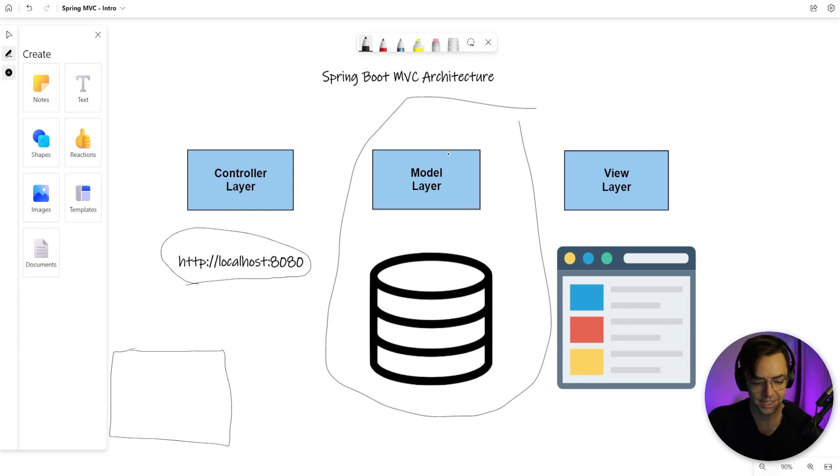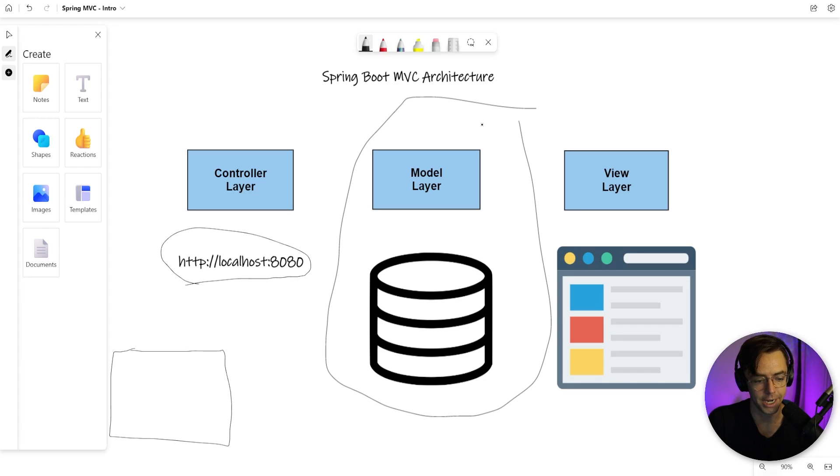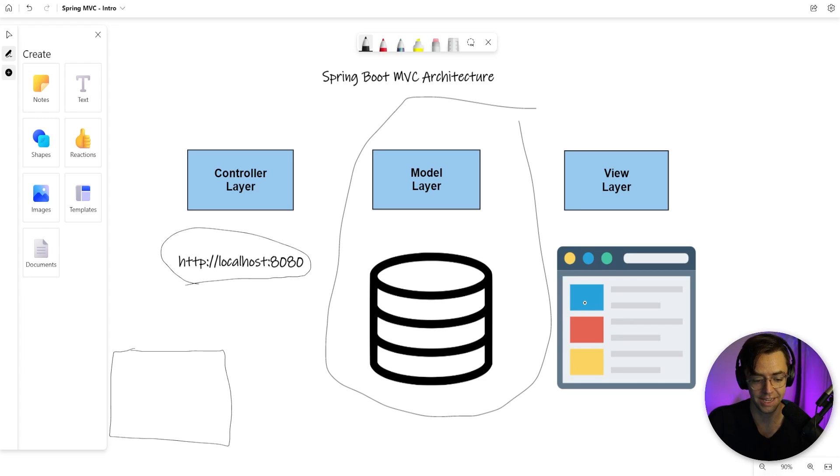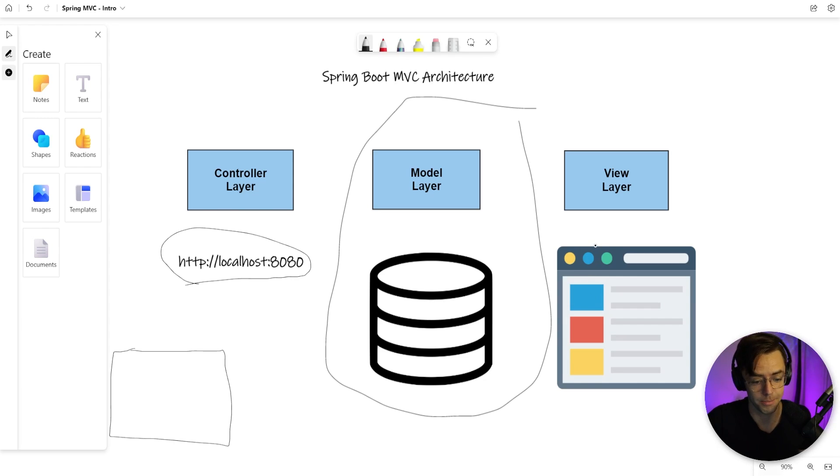So the second or the third is going to be the view layer. And whenever you're developing applications into React and Angular, the view layer is going to be handled by React. But in MVC, actually displaying data that we get back from the database onto a web page is going to be handled through the view layer. And the view layer is essentially a fancy term for a web page.